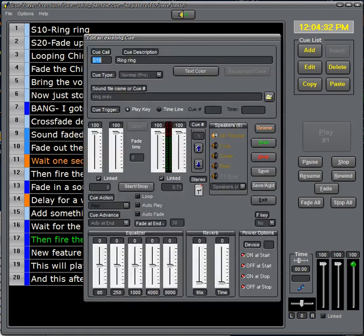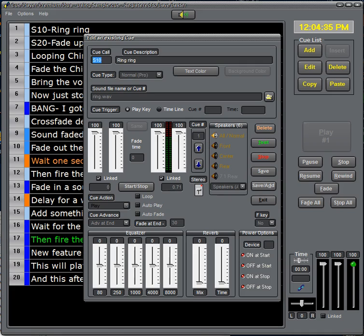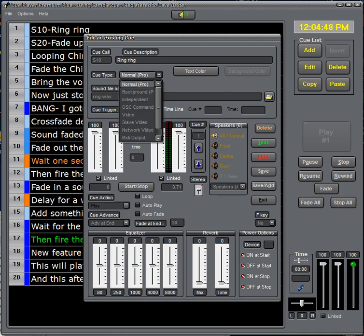Now we'll walk through the edit screen to see how we created that. The text that appears in the cue list is described here in the cue call and cue description. We can change the text color as you can see later on in the program and we'll demonstrate that. We have a cue type selection which is a great variety and we will walk through many of these options.